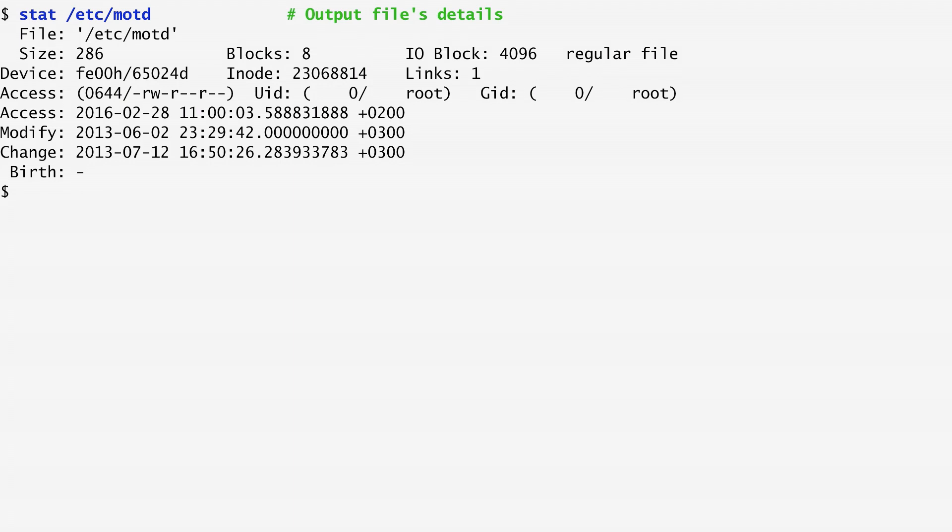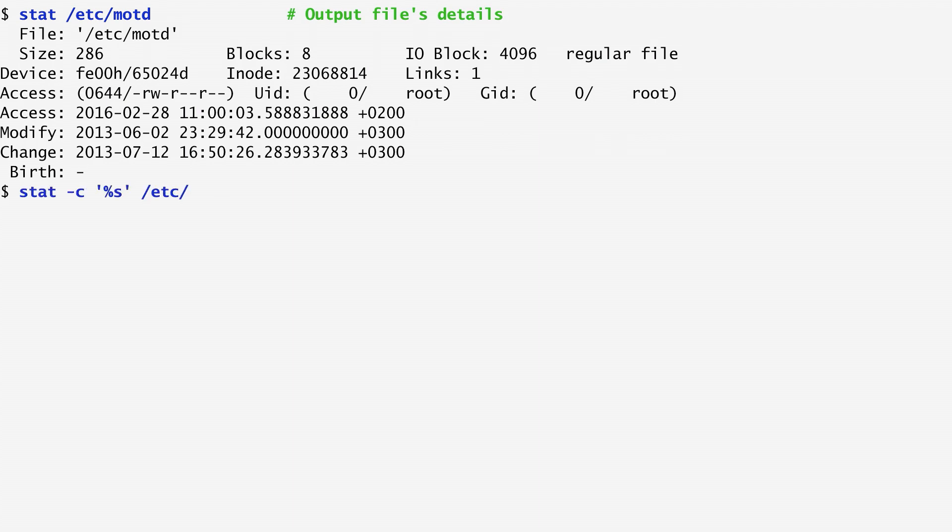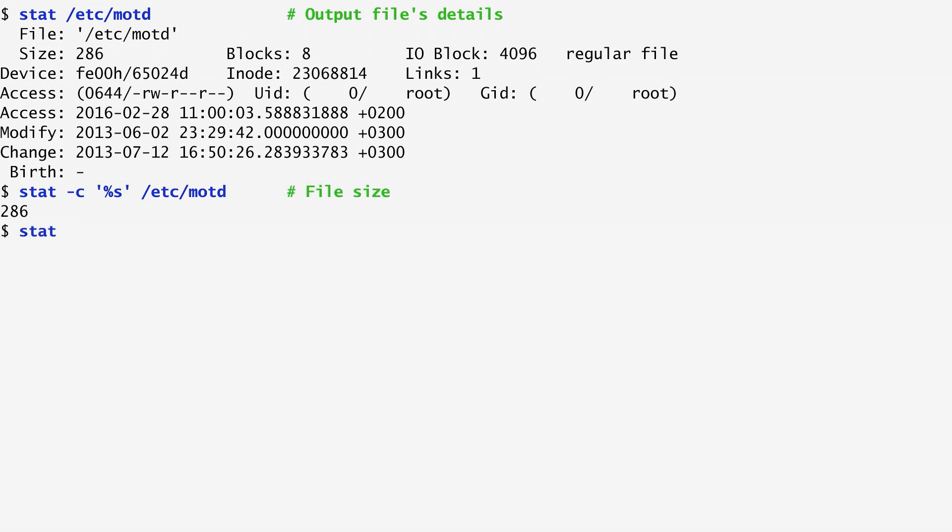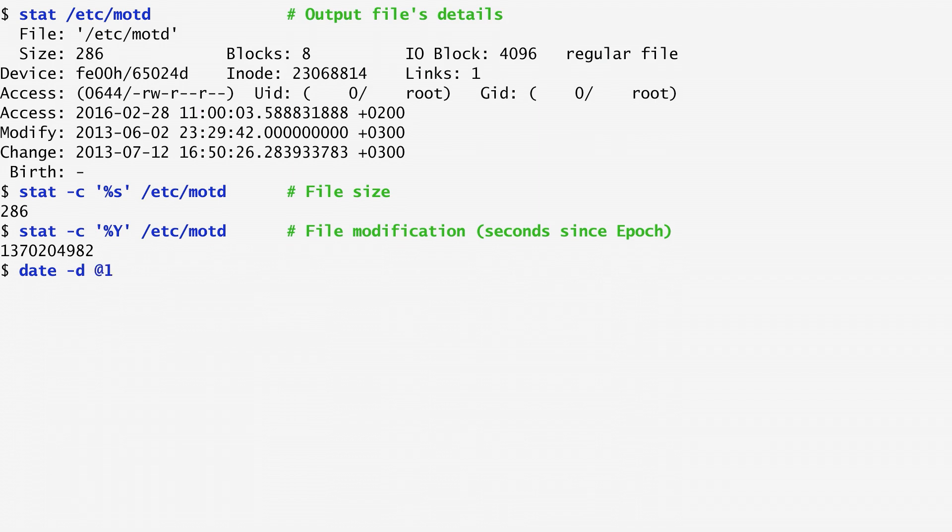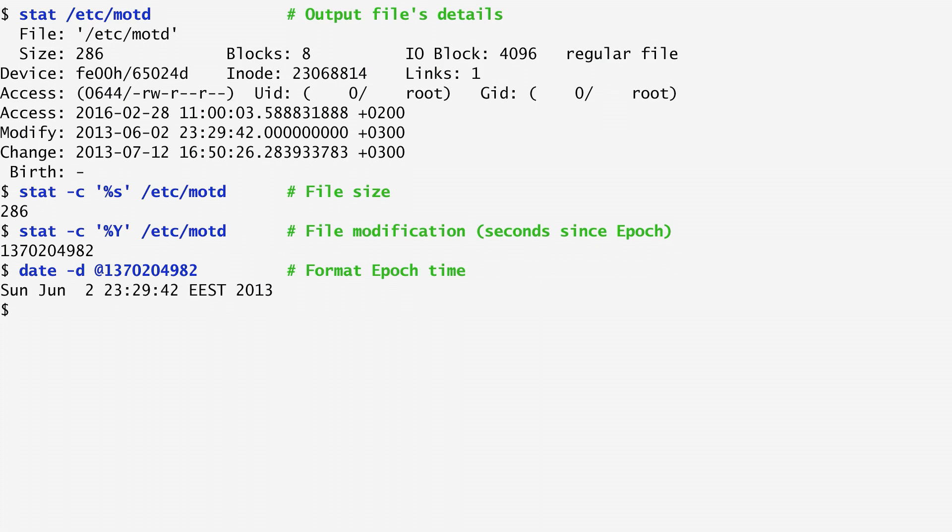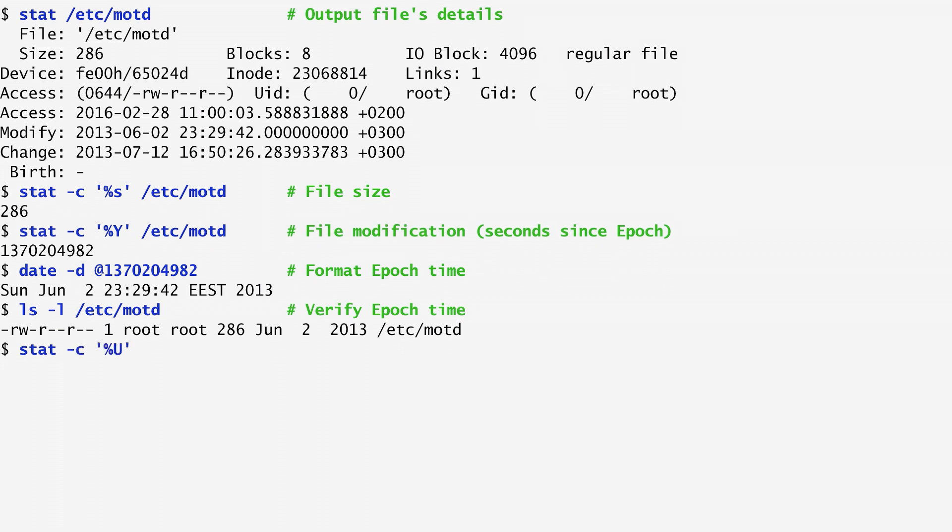Through various arguments, we can change stat's output. For example, the %s argument gives us the file size, about 300 bytes in this case. The %y argument outputs the last modification time in seconds since the epoch, January 1, 1970. To convert the seconds into a readable date, as we've seen before, we can use the date-d command, specifying the seconds after the at sign. Here we get June 2nd. To verify that this is the actual date, we can list the file. Lastly, %u gives us the user associated with the file, so the person the file belongs to. That's me in this case.